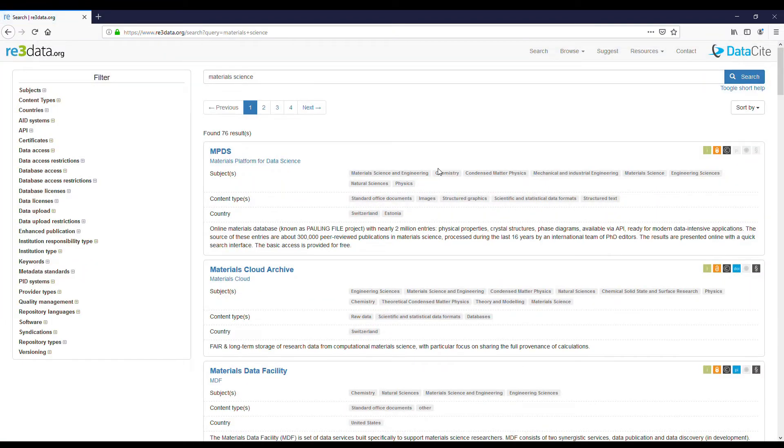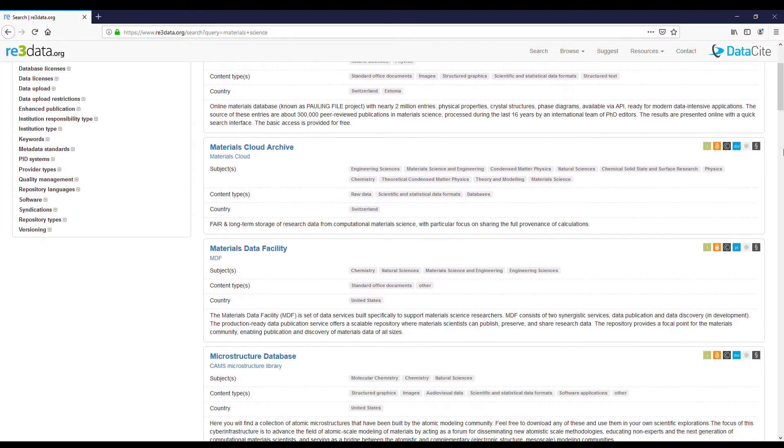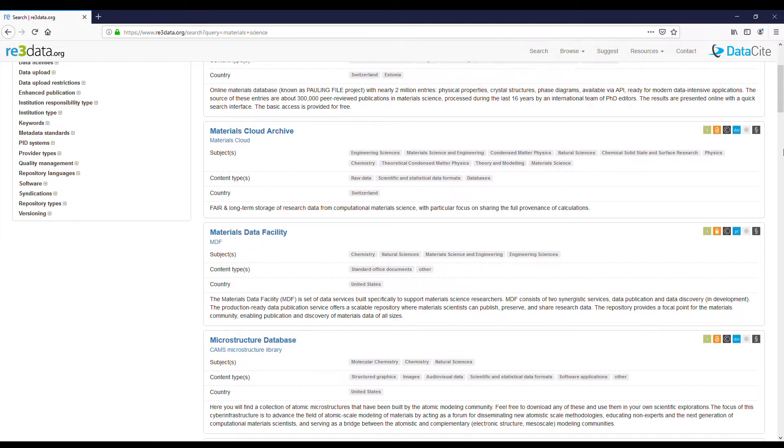This gives us 76 results. We will see a list of repositories together with a short description for each repository.